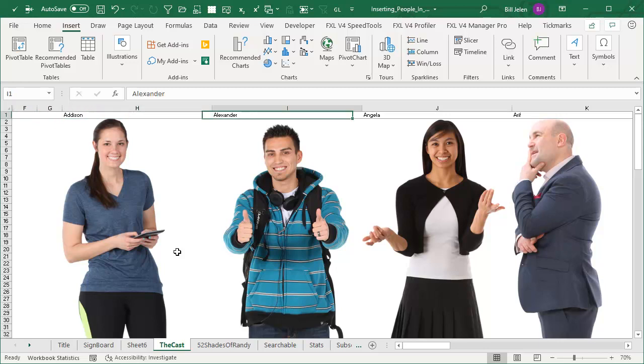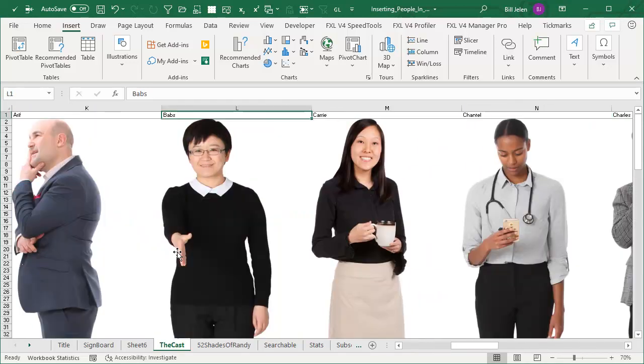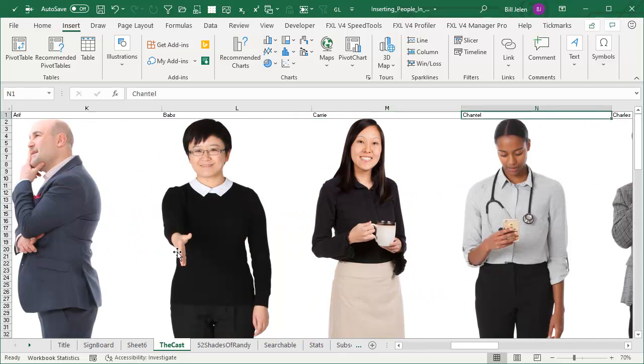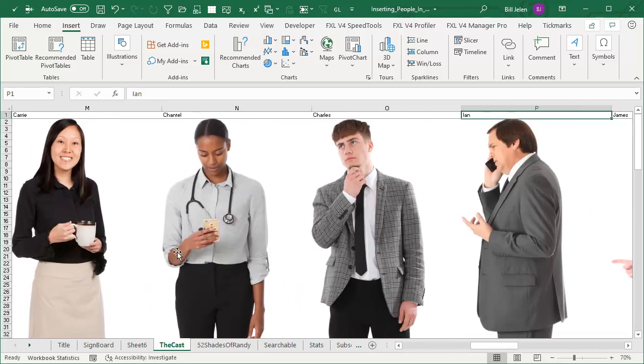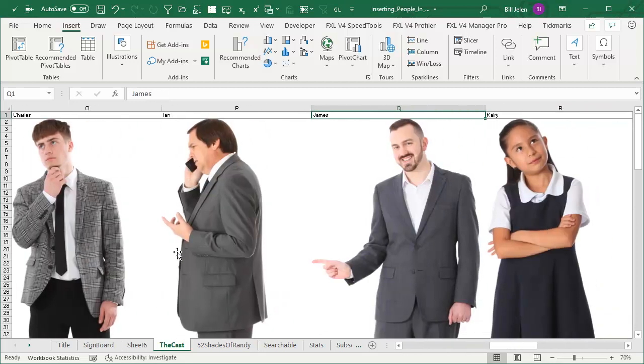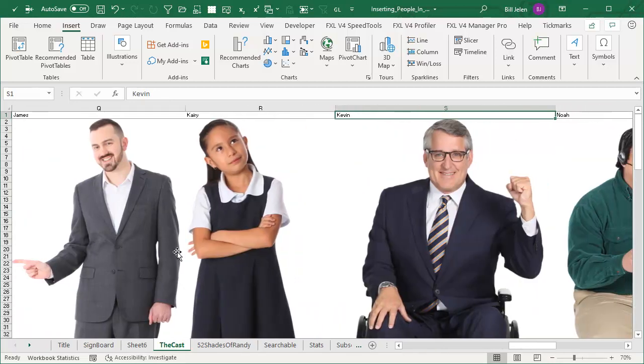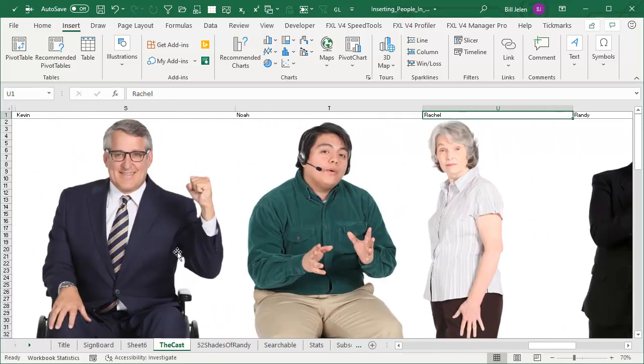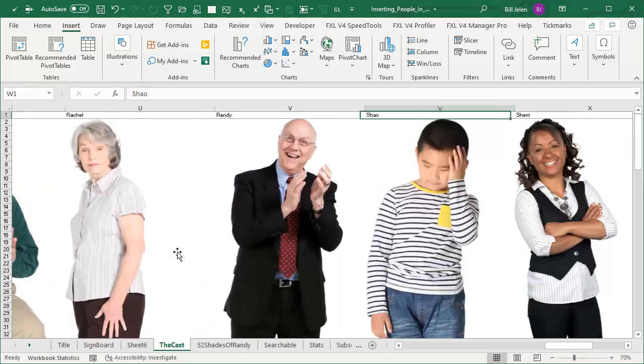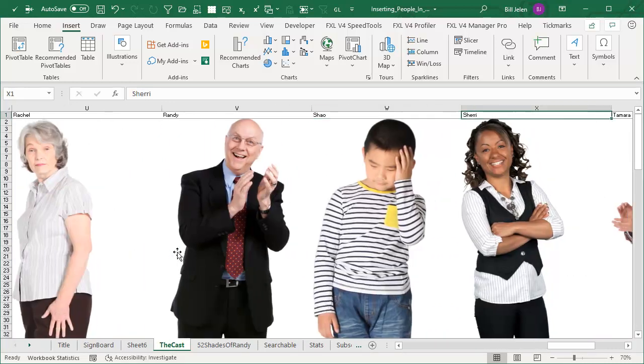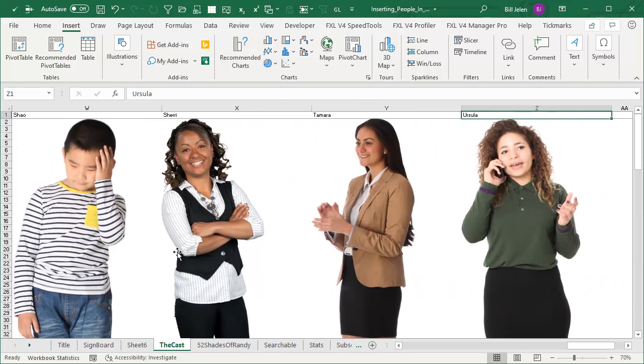We have Addison, Alexander, Angela, Arif, Babs, Carrie, Chantel. And by the way, Chantel is a doctor, not a nurse. I'll show you how we know that. Charles, Ian, James, Carrie, Kevin, Noah, Rachel, Randy, Xiao, Sherry, Tamara and Ursula. That's it. 19 people.